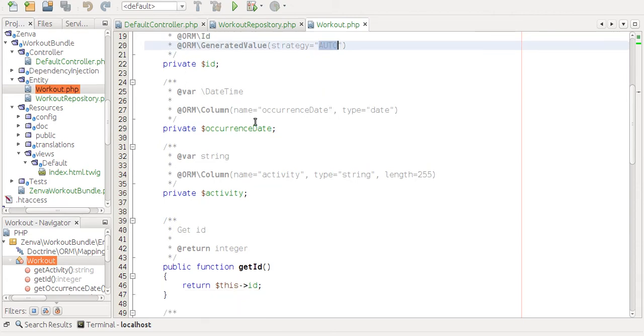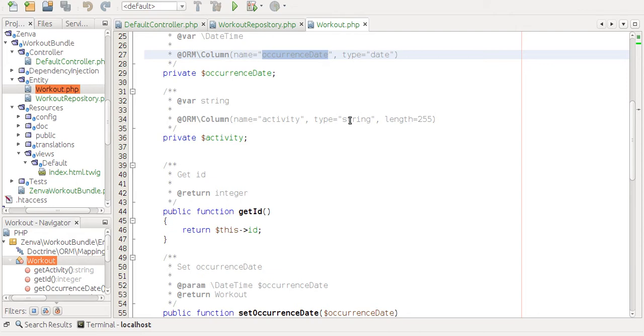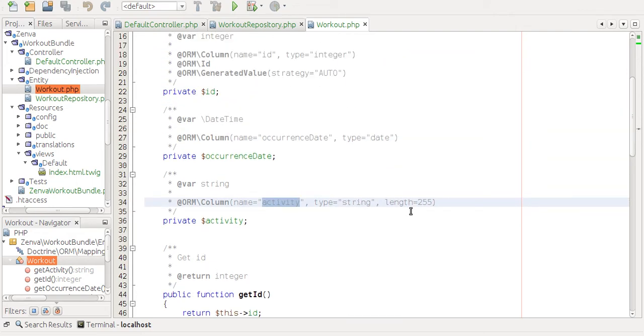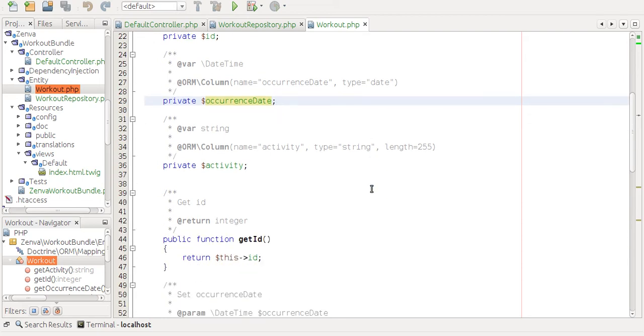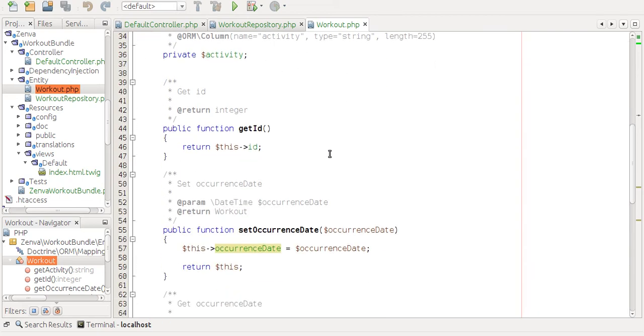And then we have our date, occurrence date, and the string with the length that we specified. So I recommend you check now the documentation of Symfony and the doctrine part to see what other options there are, because there's a bunch of options that you can use in here.